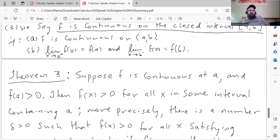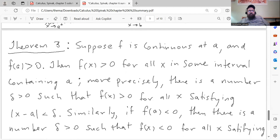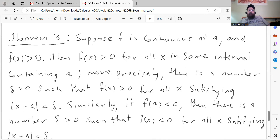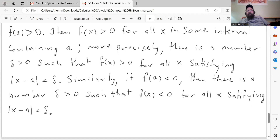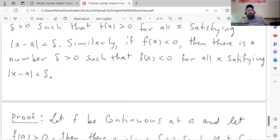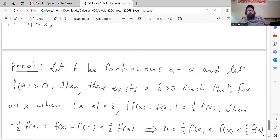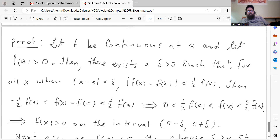There's one last theorem — like I said, this is a very short section. Theorem 3: suppose f is continuous at a and f of a is greater than zero. Then f of x is greater than zero for all x in some interval containing a. More precisely, there is a number delta greater than zero such that f of x is greater than zero for all x satisfying the absolute value of x minus a less than delta. Similarly, if f of a is negative, then there is a number delta greater than zero such that f of x is less than zero for all x satisfying the absolute value of x minus a less than delta.